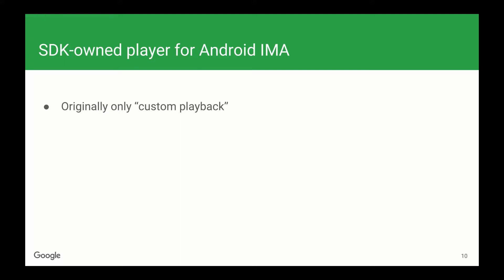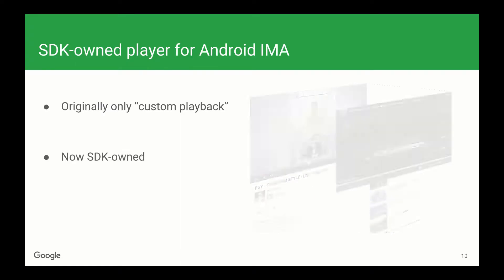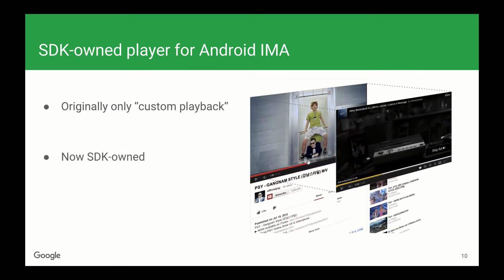Recently, we added support for an SDK-owned ad player. If you use this SDK-owned player, the SDK will create its own ad player and place it on top of your content player. This will allow you to maintain your buffer when mid-roll ads play, and greatly simplifies the implementation.